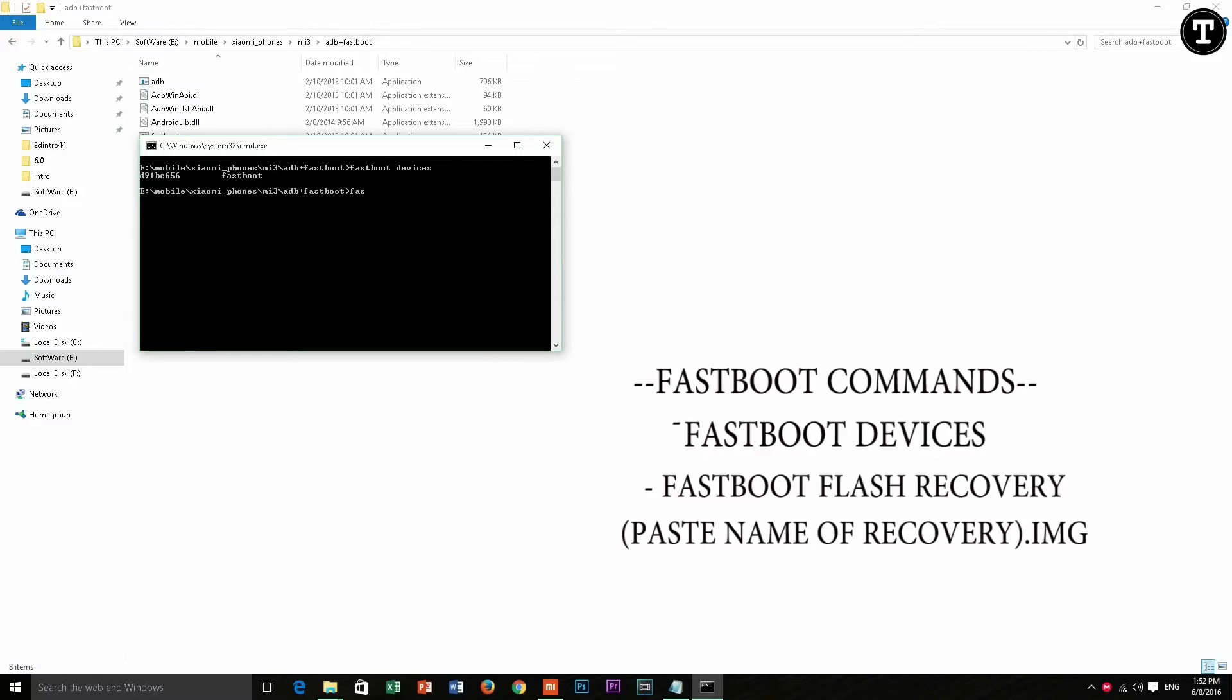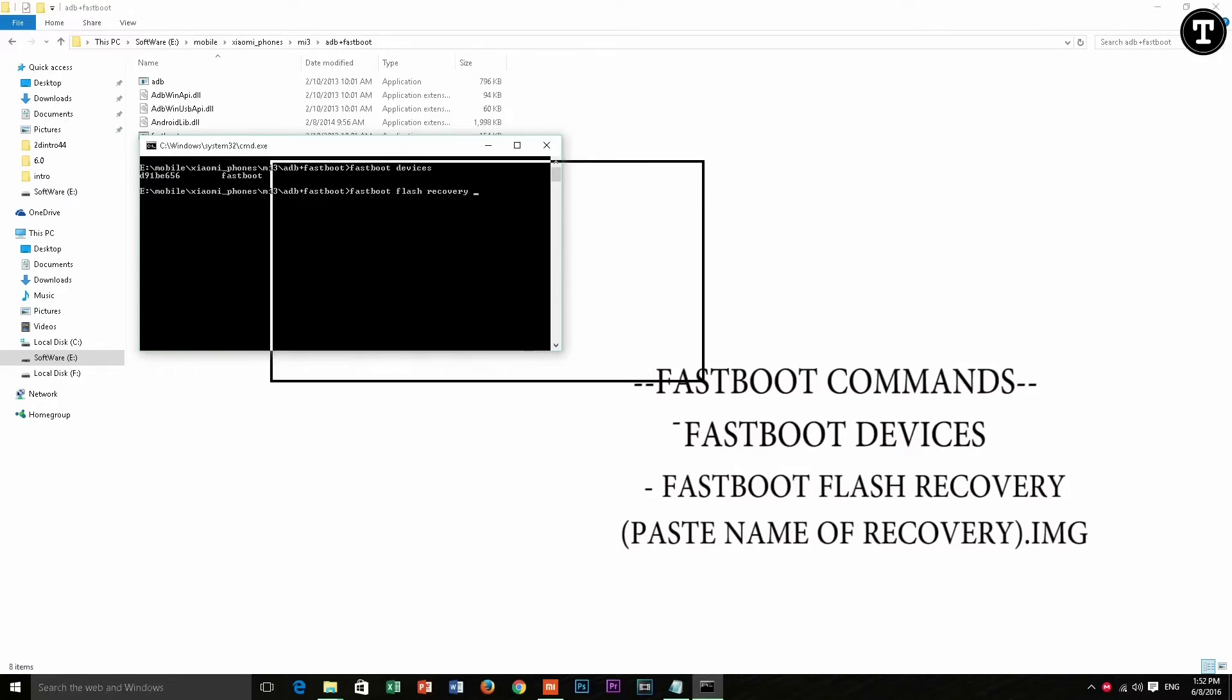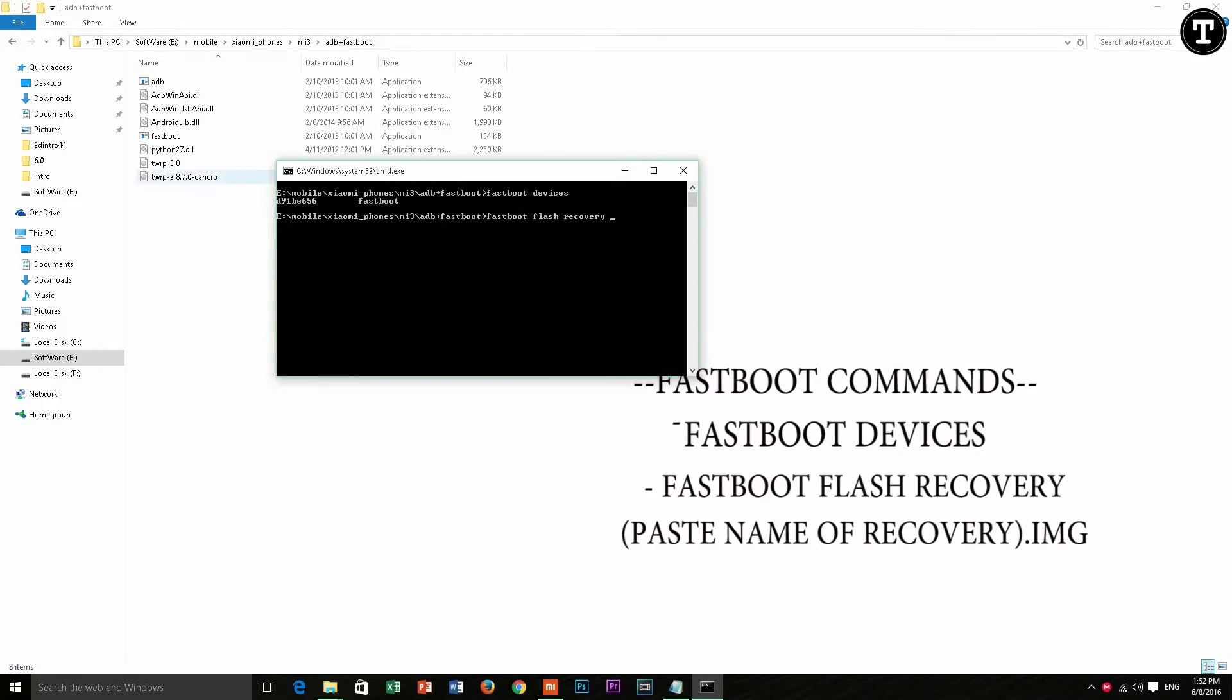Now type in the first command as fastboot devices and you can see the fastboot code and fastboot is written.